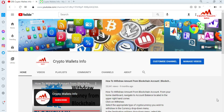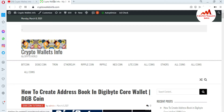This also works for the Dogecoin blockchain and almost 20 blockchains that are available. Please watch this video till the end — it's going to be very informative. First of all, please subscribe to my channel. My channel name is CryptoWalletsInfo. Also press the bell icon button, and you can visit my website at cryptowalletsinfo.com.